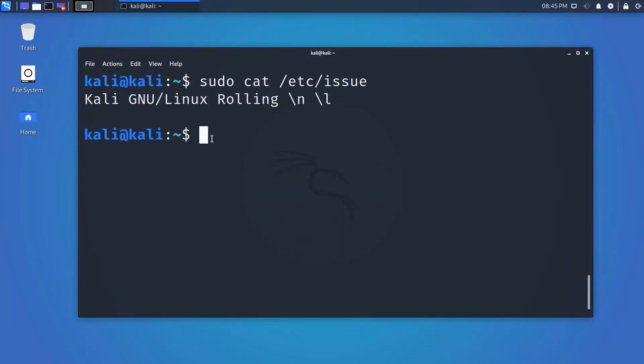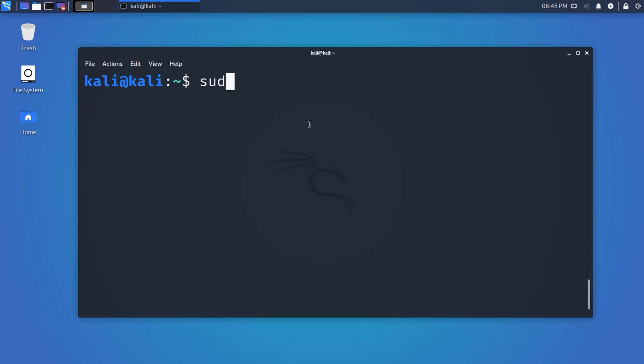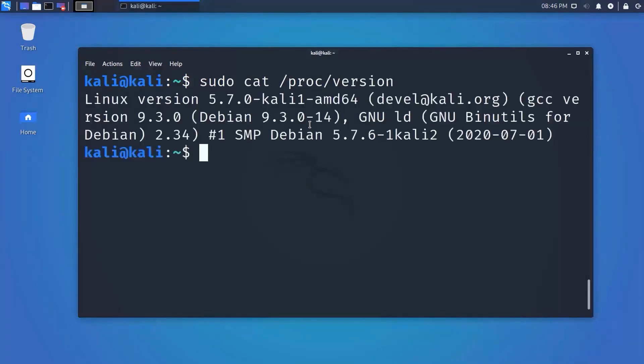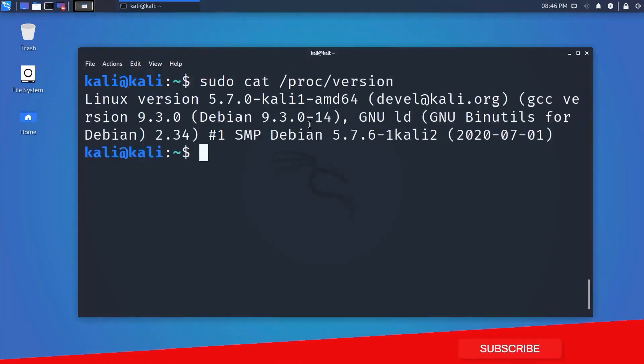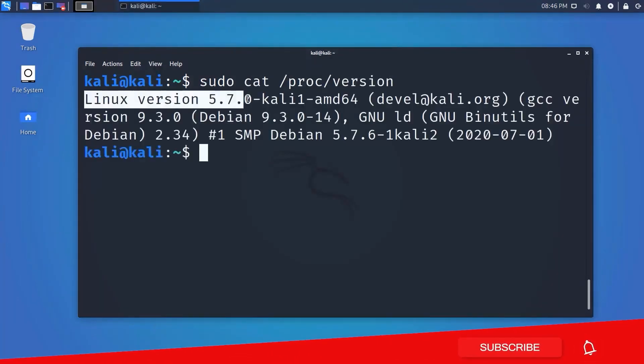There are also more commands: 'cat /proc/version' will also give you some system information about the kernel and compiler.